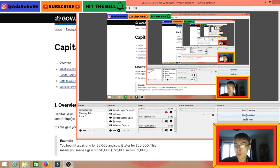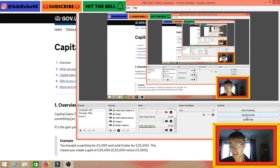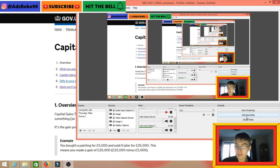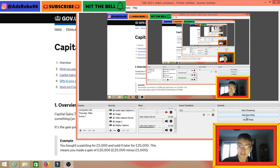Hi guys, it's Adam and welcome to my latest cryptocurrency video. So today what we're going to discuss — I apologize in advance, I've got a bit of a sore throat — but what we're going to discuss today is cryptocurrency and tax with relation to the UK. I'm involved with a lot of Facebook groups, cryptocurrency Facebook groups, and I talk to a lot of people about cryptocurrency on a daily basis.